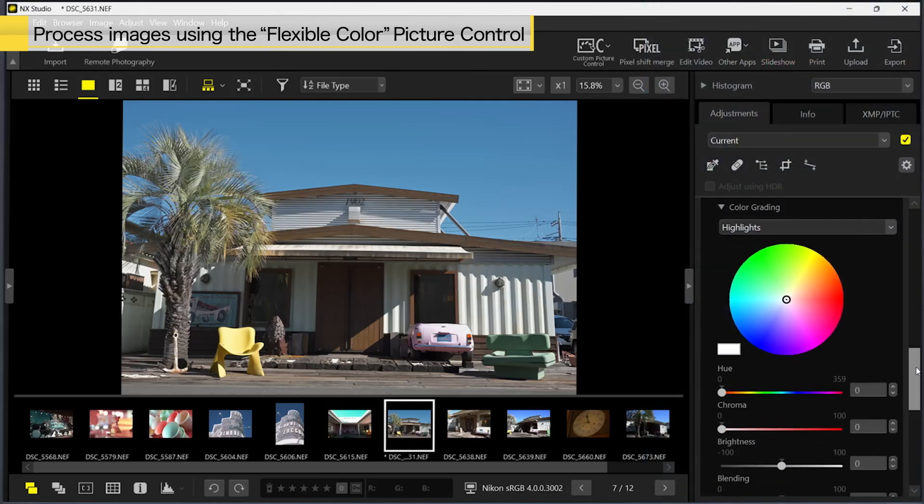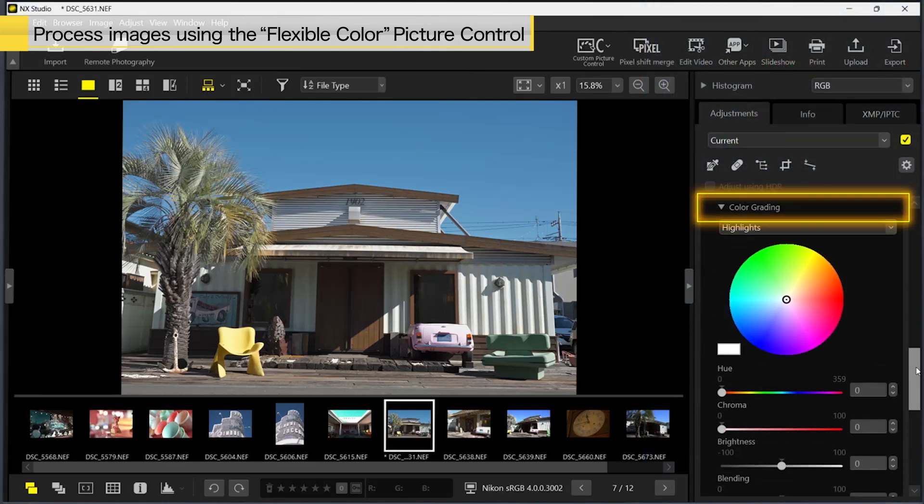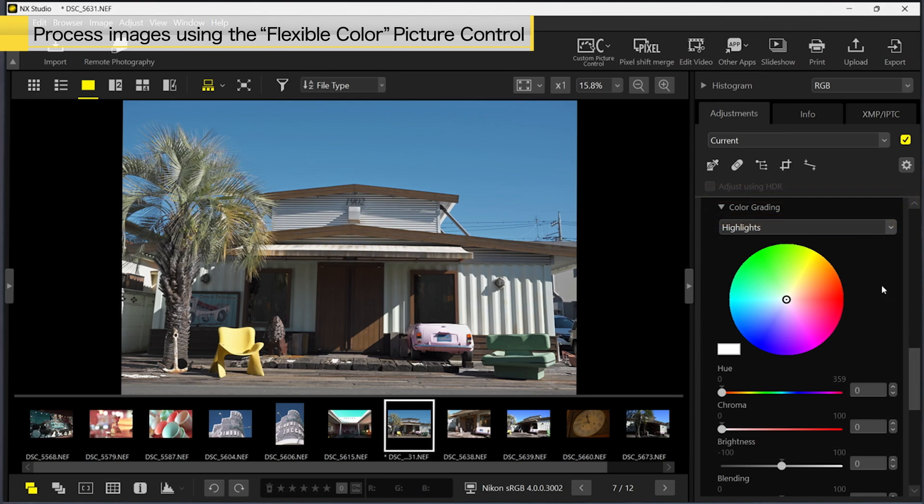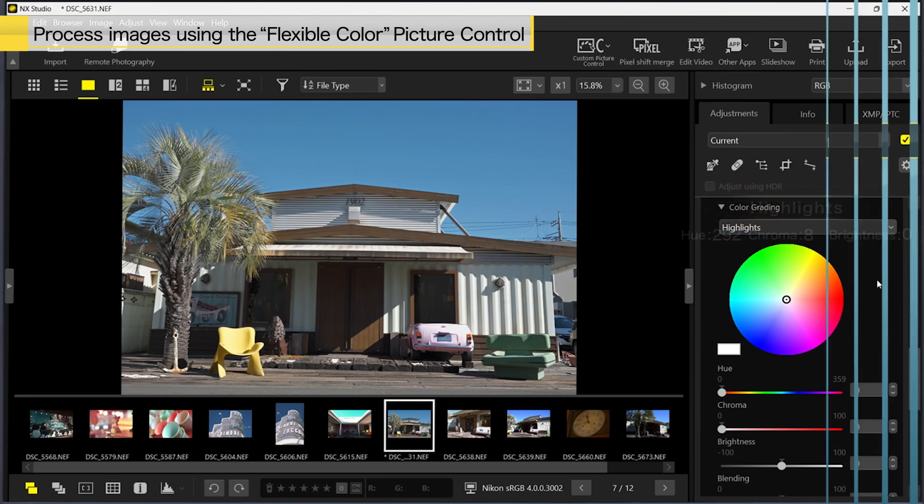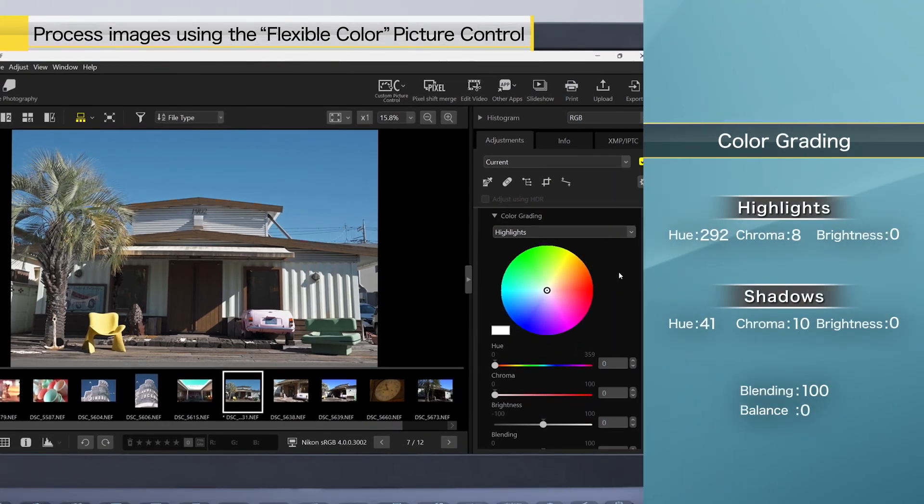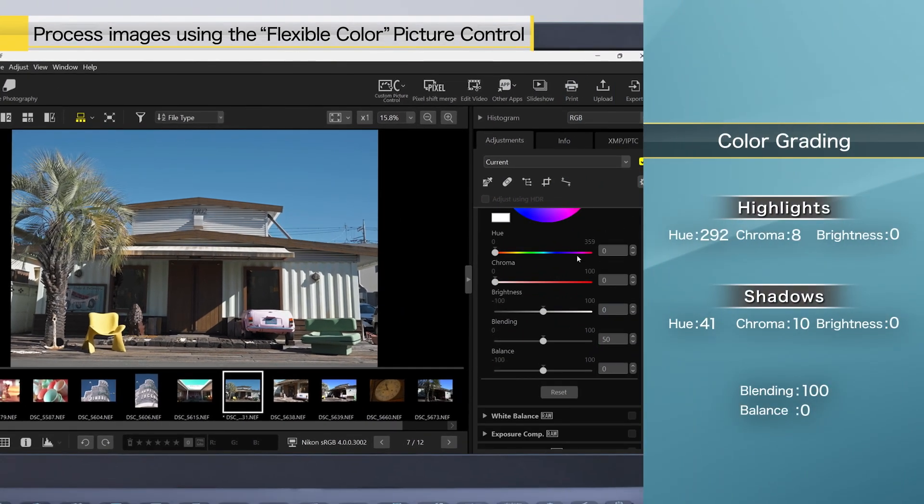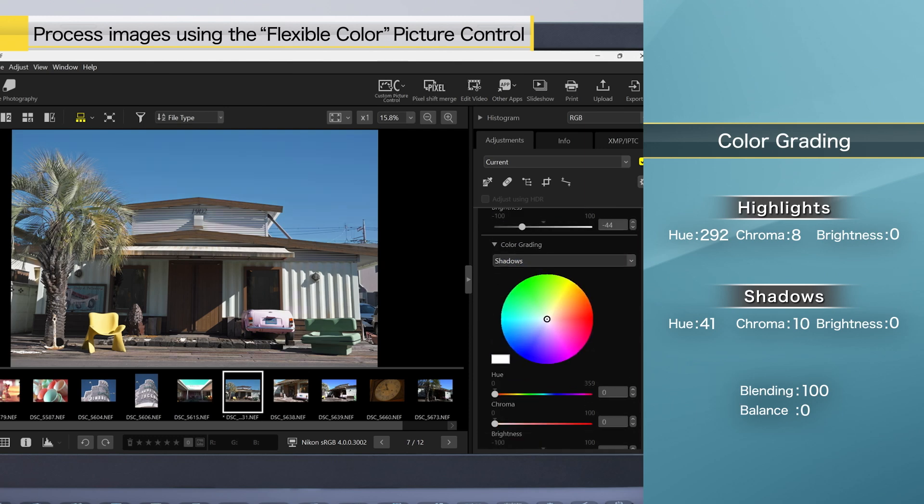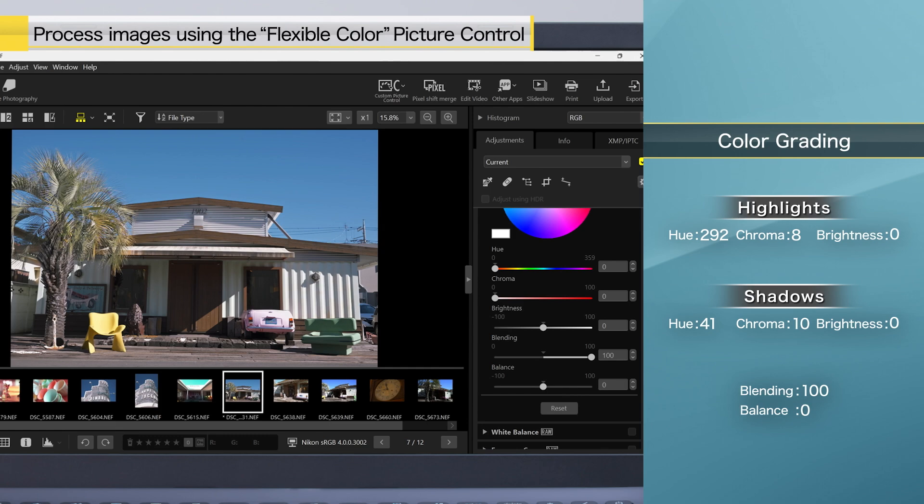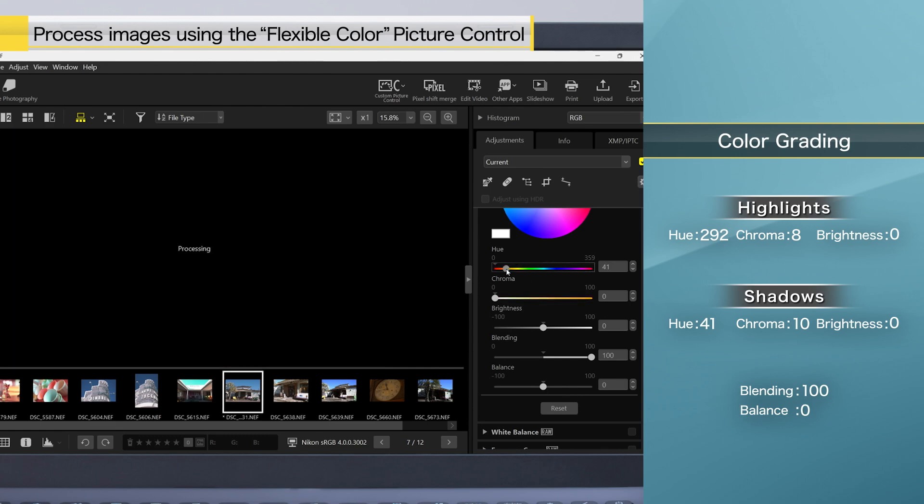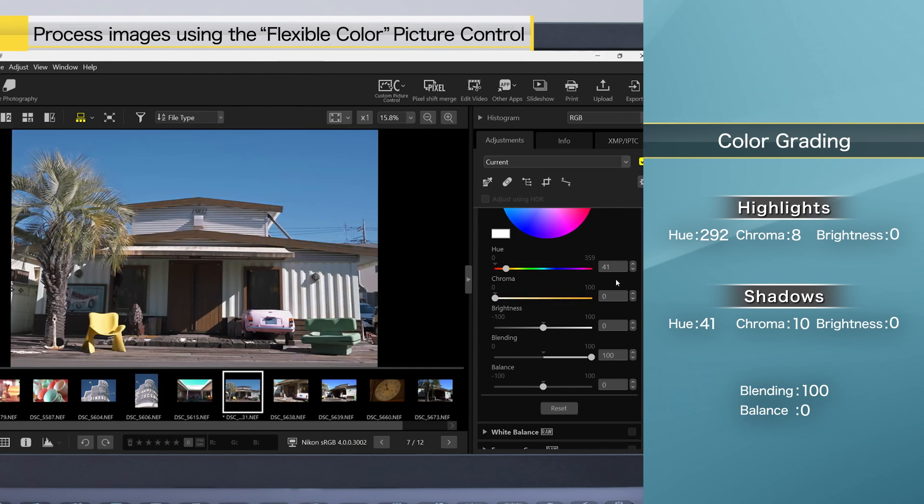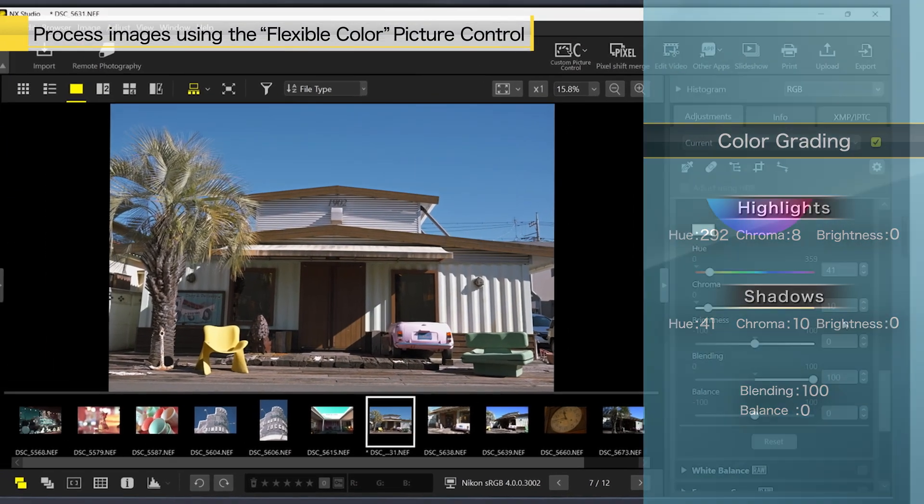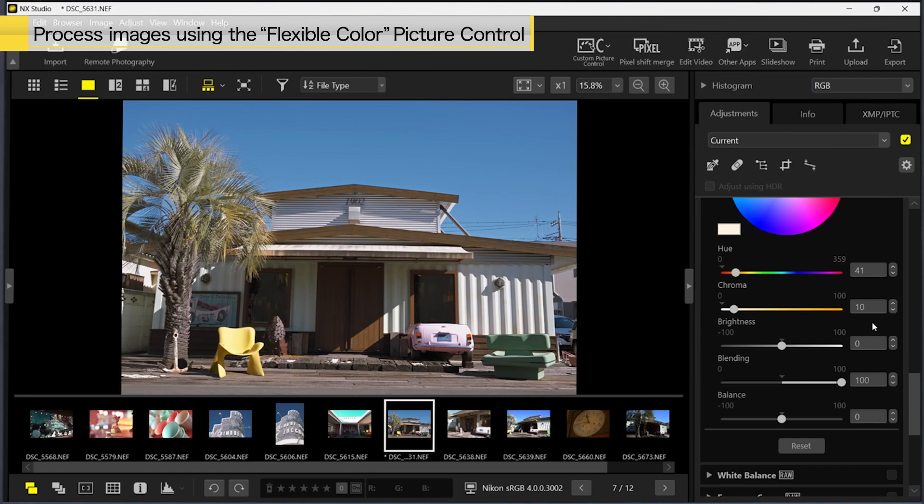We will then use Color Grading to adjust the colors. For Highlights and Shadows, we will use these values. This concludes Image Processing.